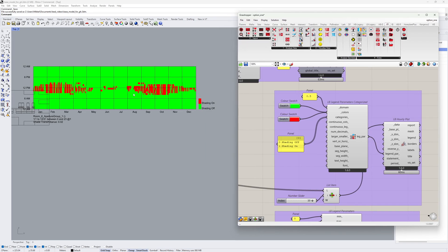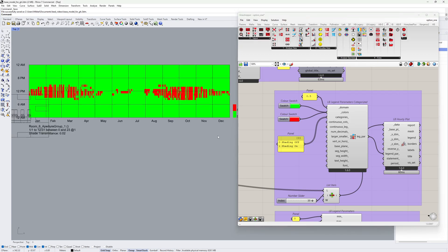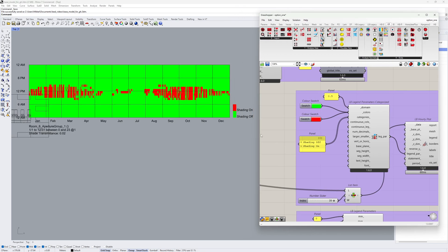We get one data collection for each aperture group. And the data in these data collections are zeros and ones, where ones are the hours where the shading is applied.